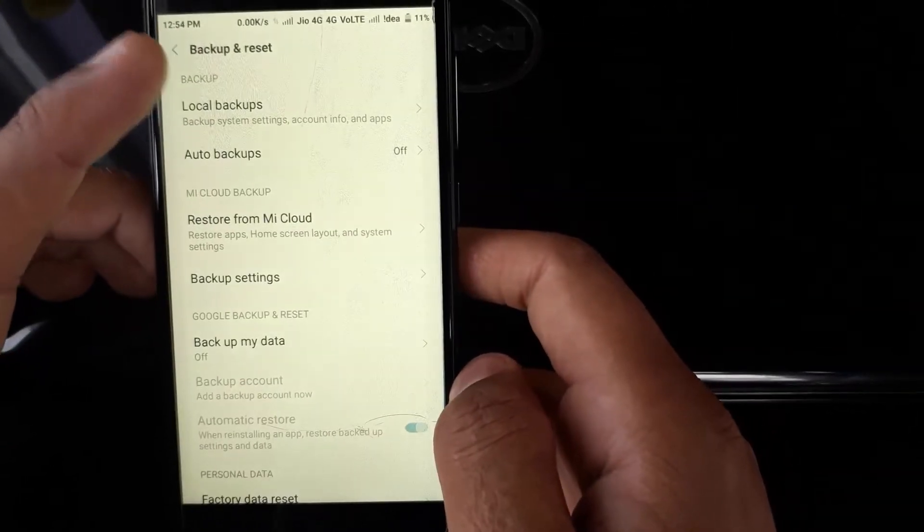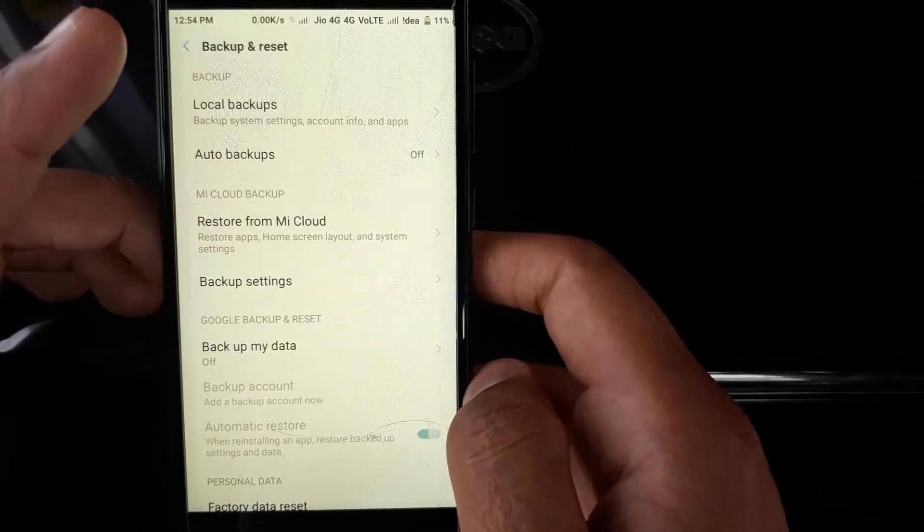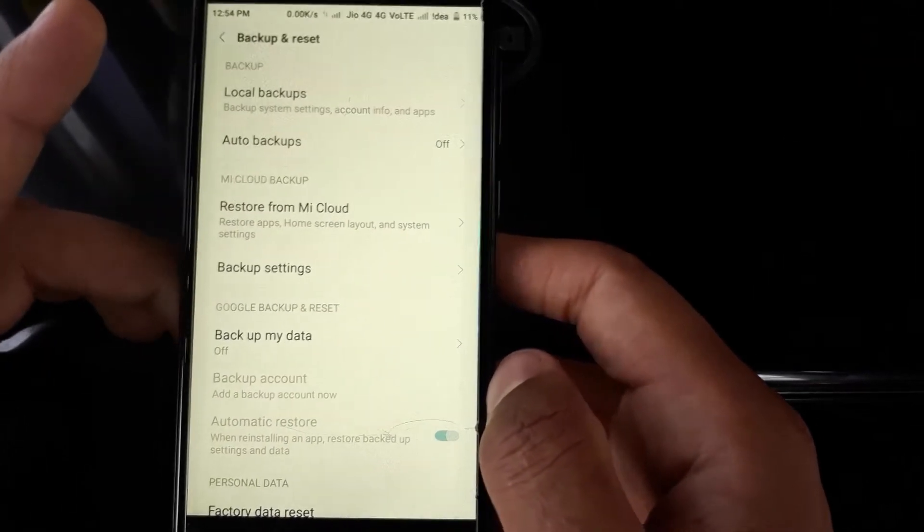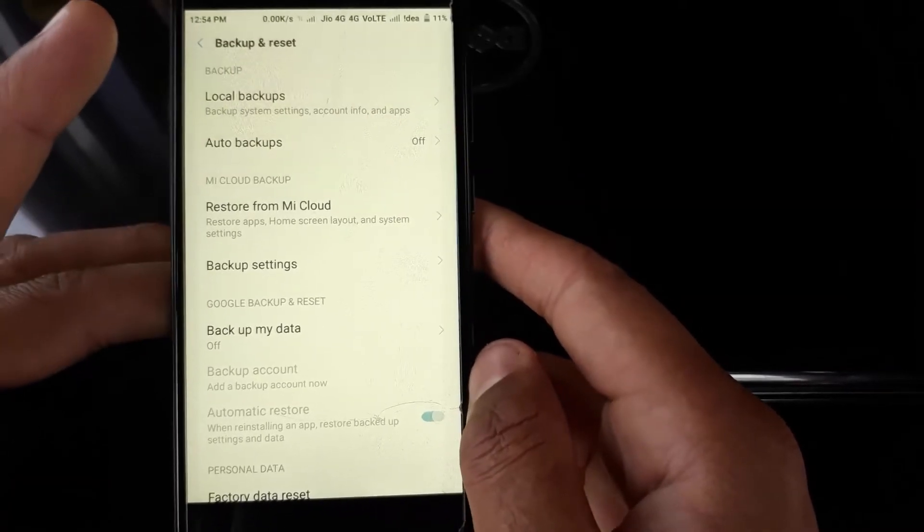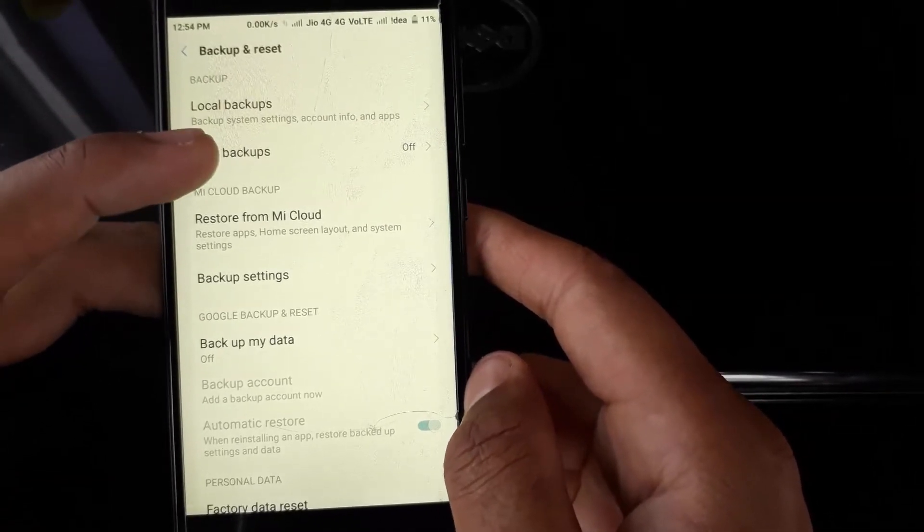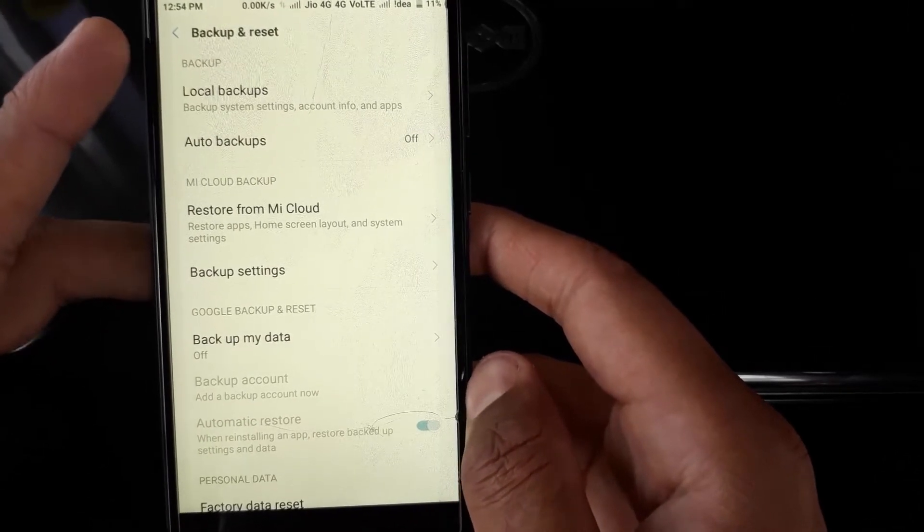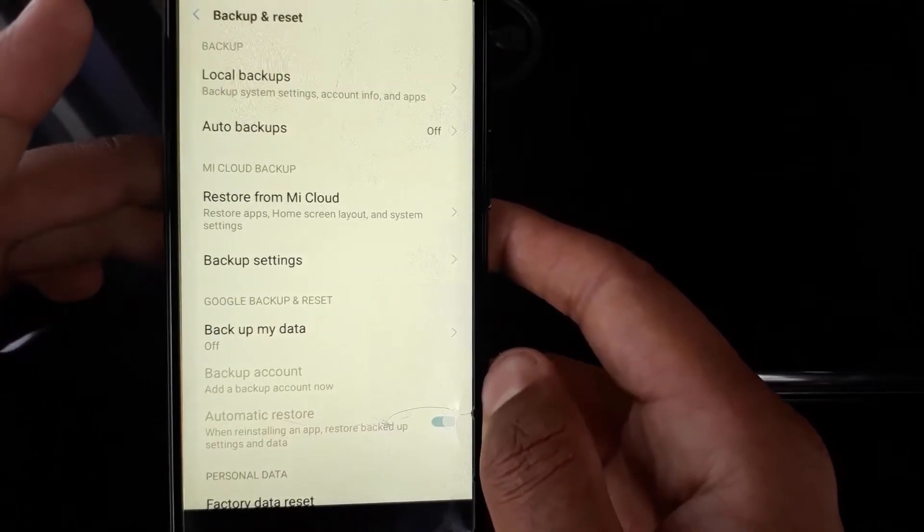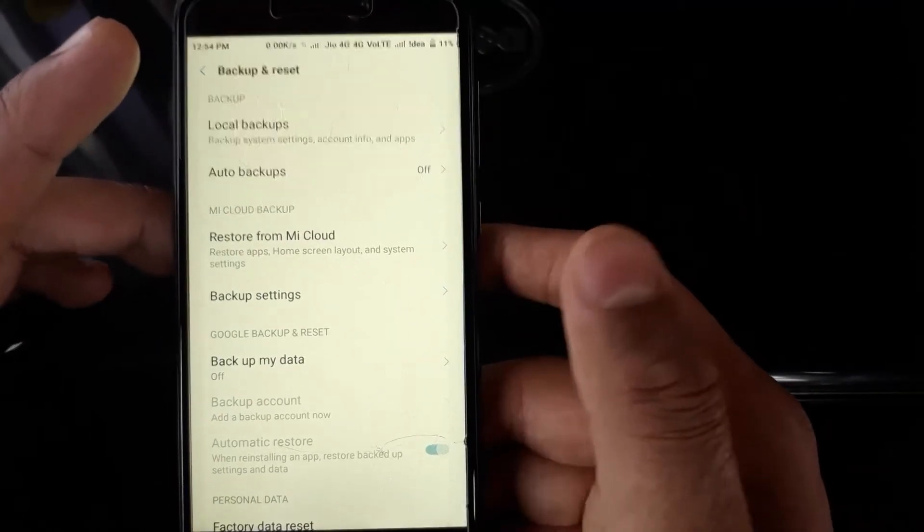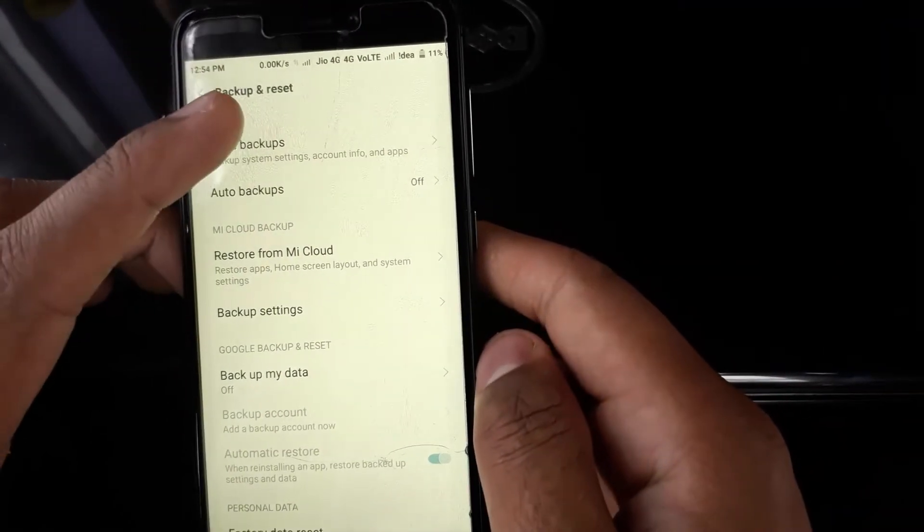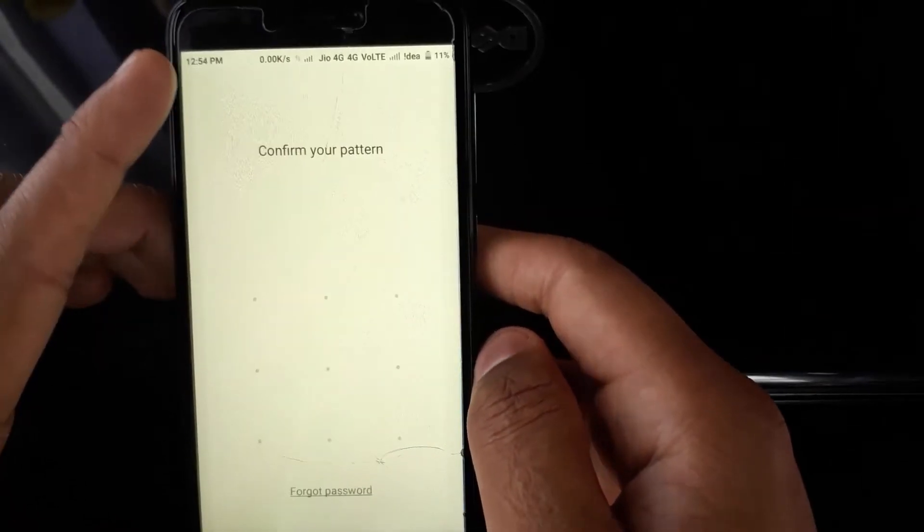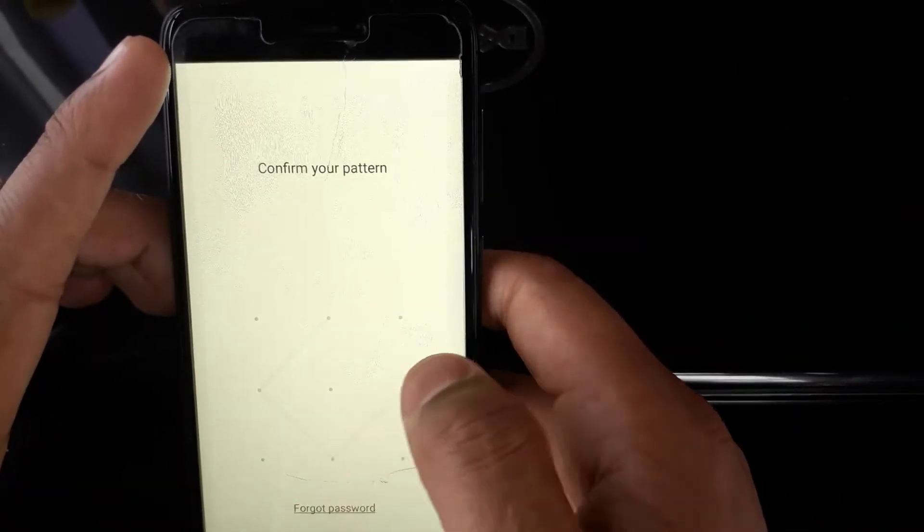All right, so you can see two options here: one is Local Backups and second is Auto Backup. If you're short of memory on your phone and don't have an SD card installed, don't click on Auto Backups as it keeps backing up all your applications whenever you install anything new. Just let it be as it is and click on Local Backup.